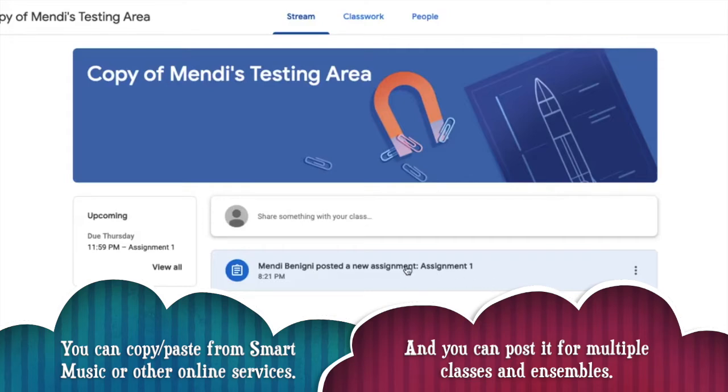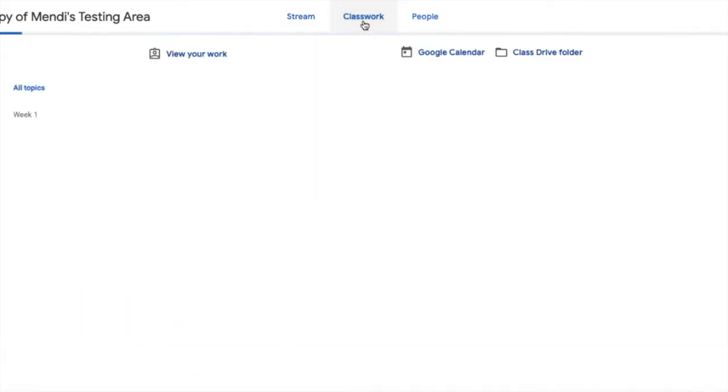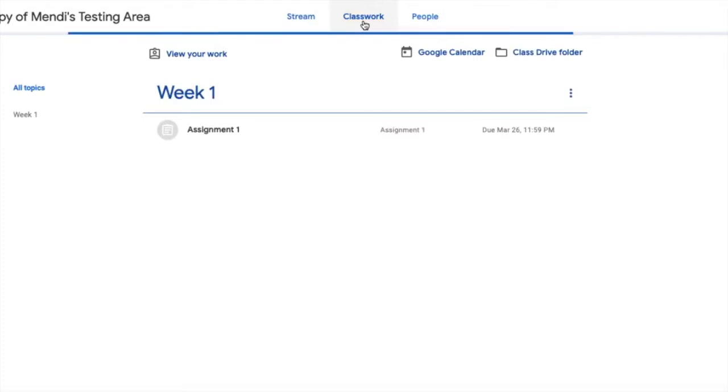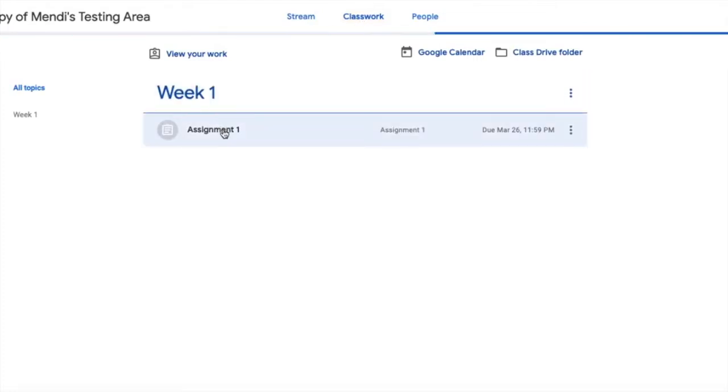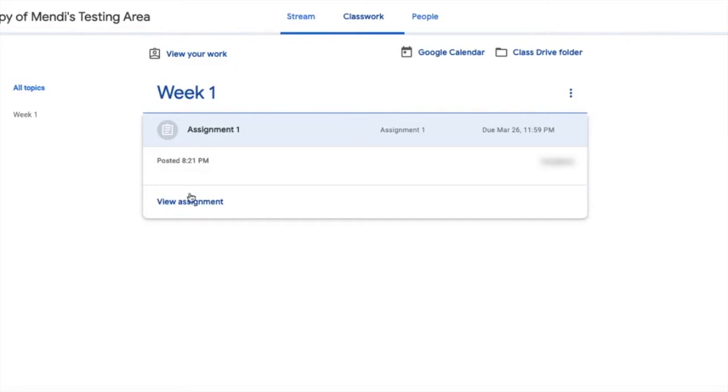So I can access it from here or I can go into my classwork and I can access the assignment here as well. Let's click on the assignment and say view assignment.